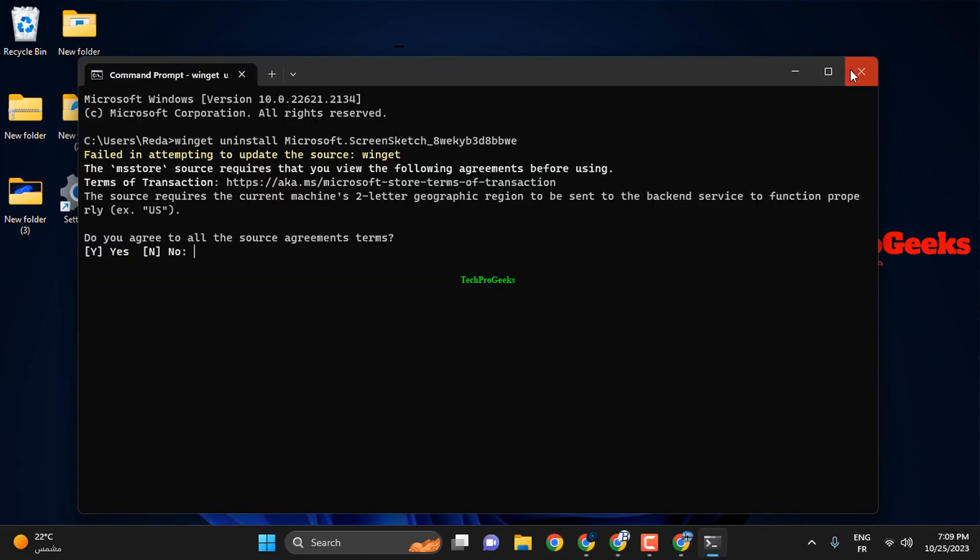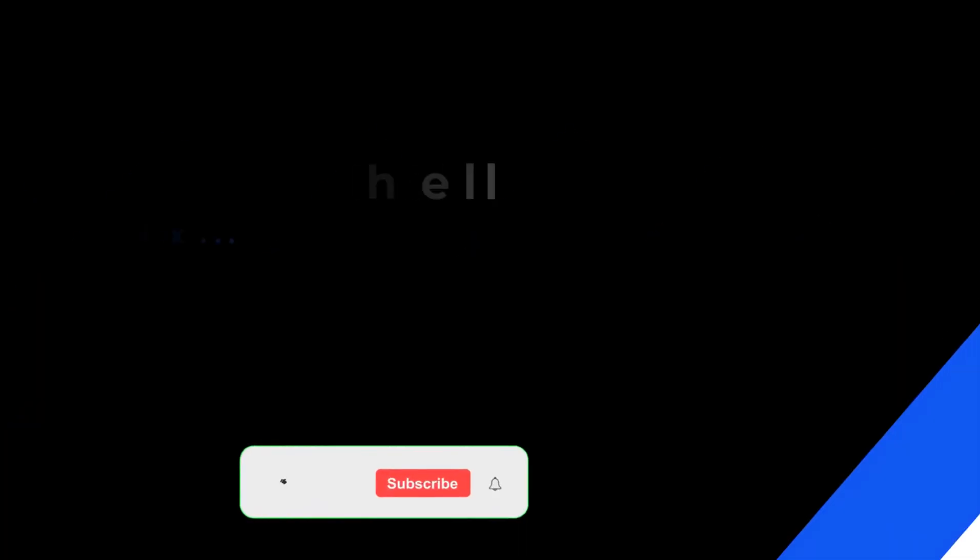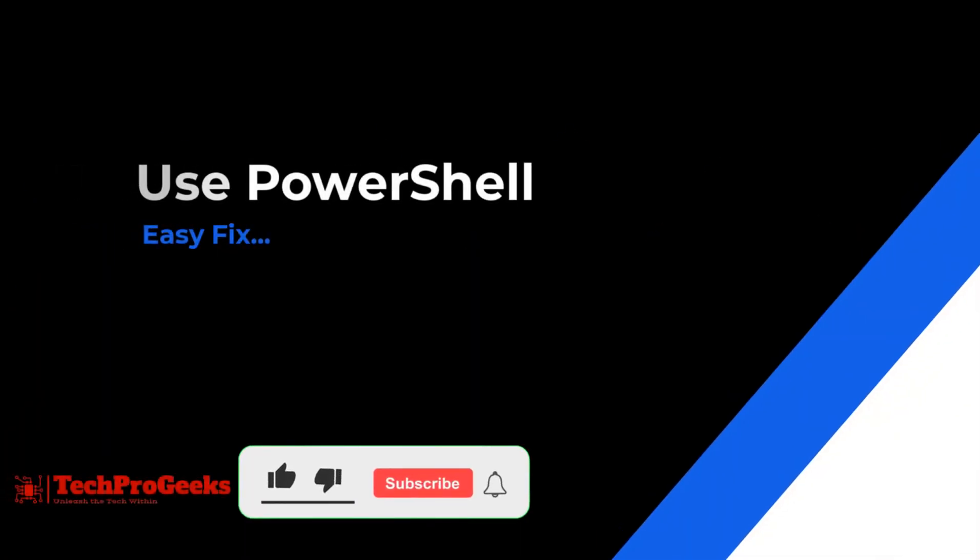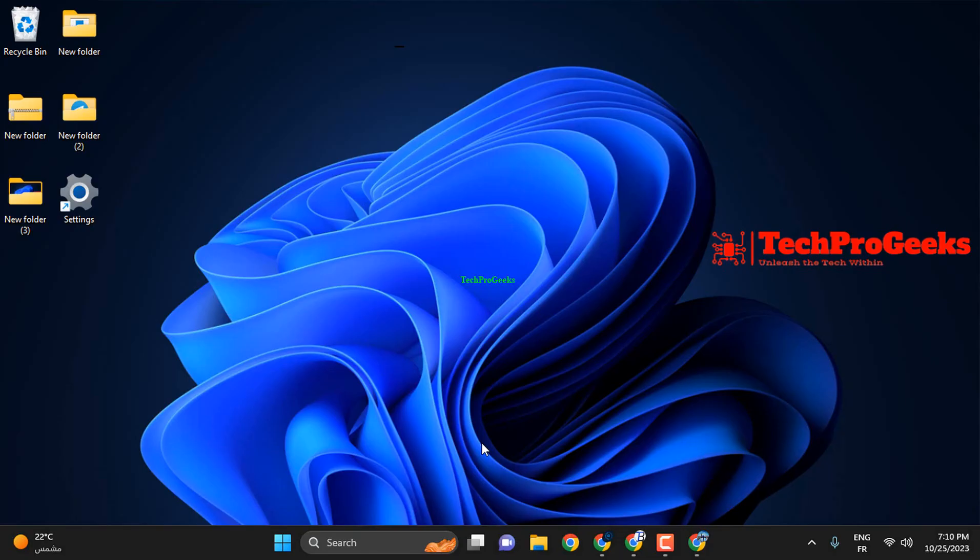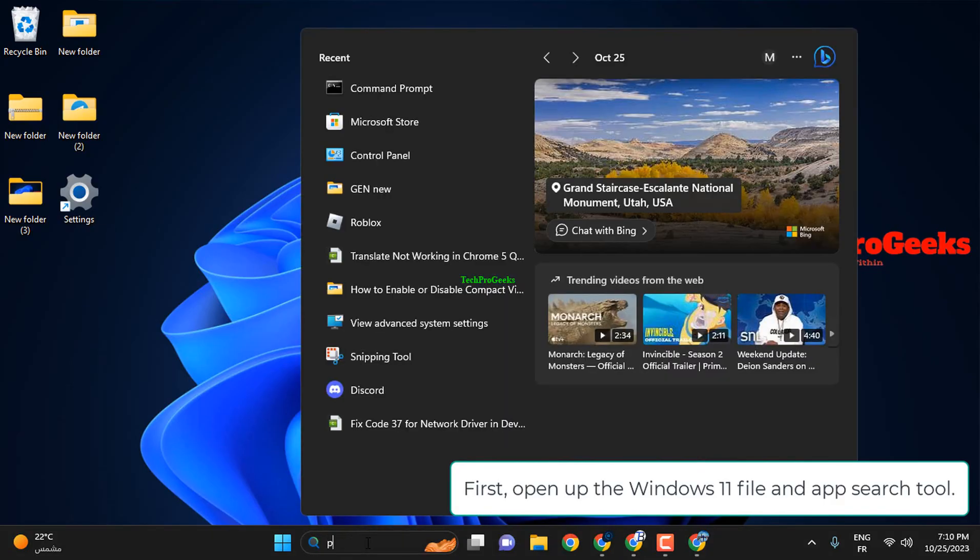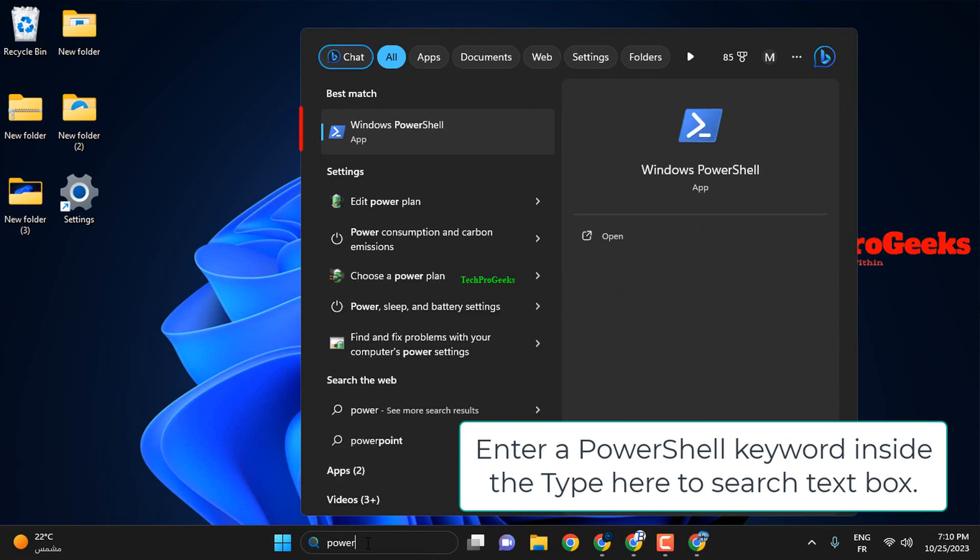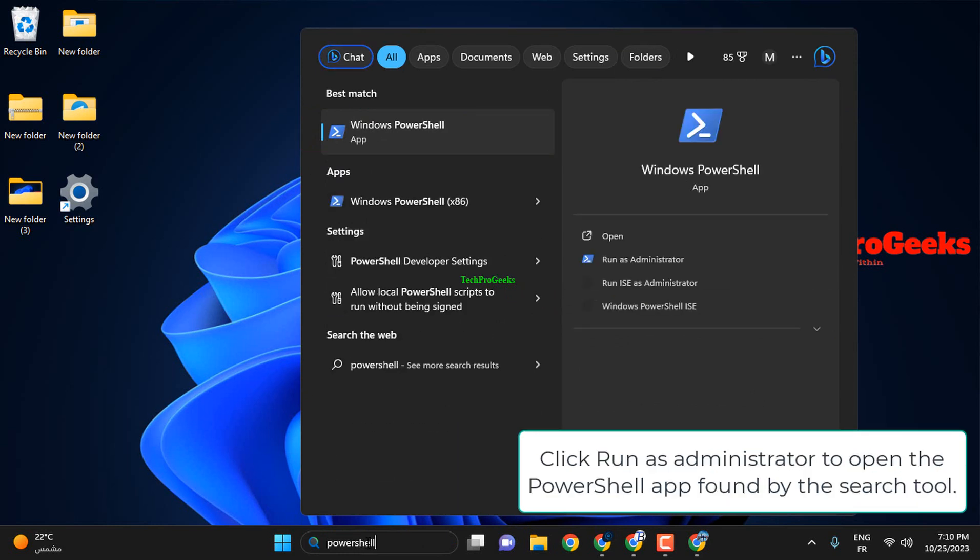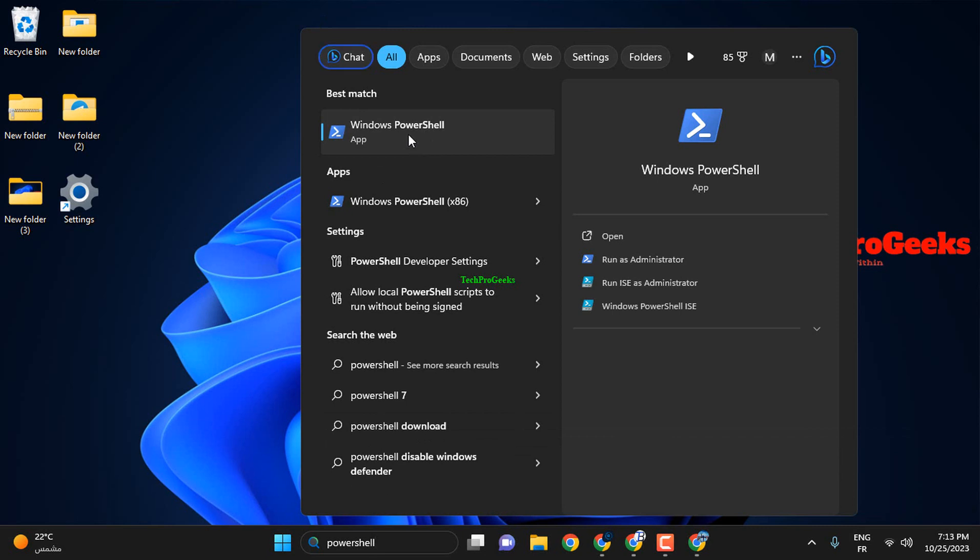If this attempt didn't resolve the issue, let's move on to the next solution. First, open up the Windows 11 file and App Search Tool. Enter a PowerShell keyword inside the type here to search text box. Click Run as Administrator to open the PowerShell app found by the Search Tool.